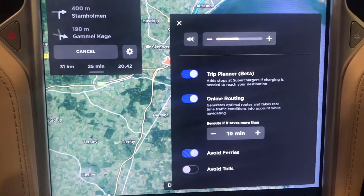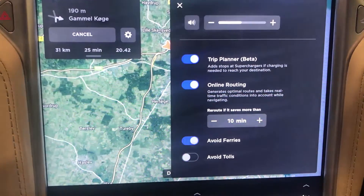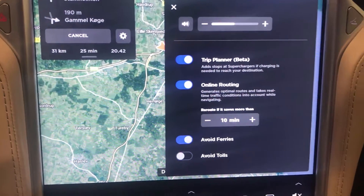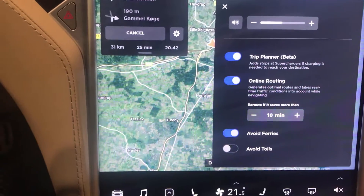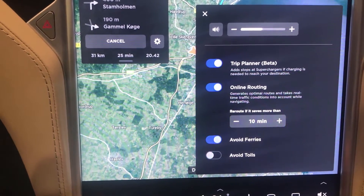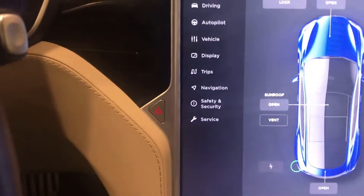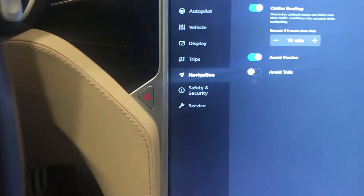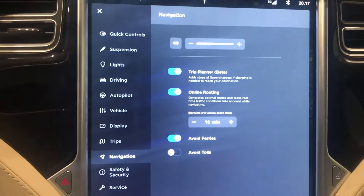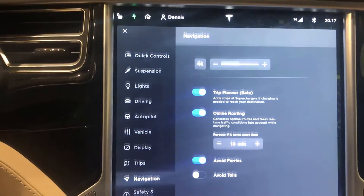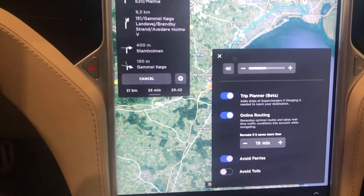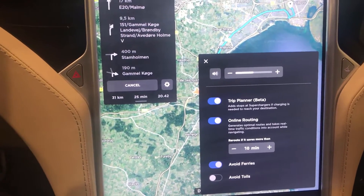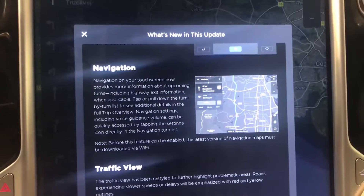I also have settings here where I can change the sound as before. I also have the trip plan - I can enable and disable it. I also have this in the settings menu, so if I go into navigation I have the same settings, but now I actually have the shortcut to those settings - good job Tesla.